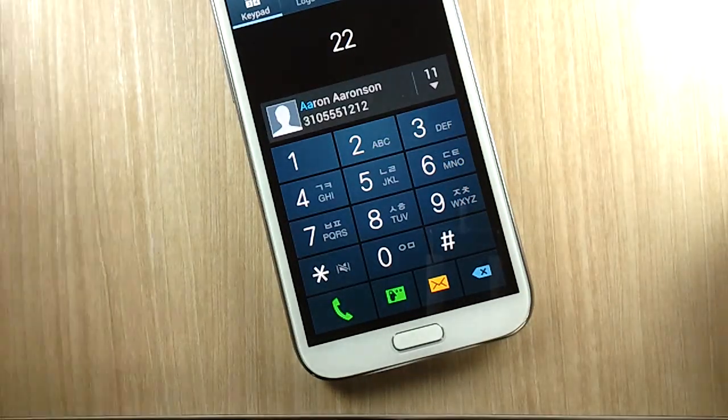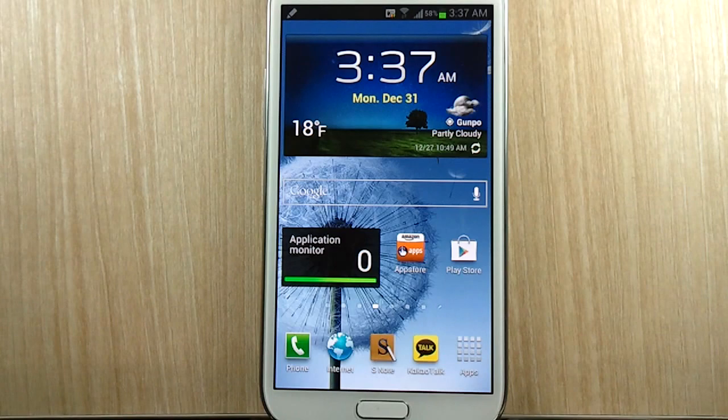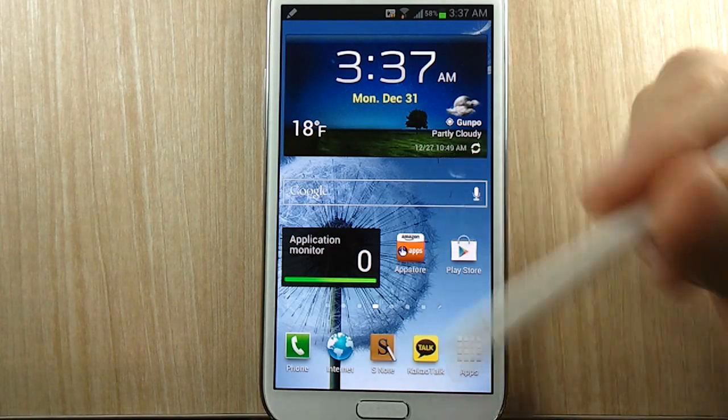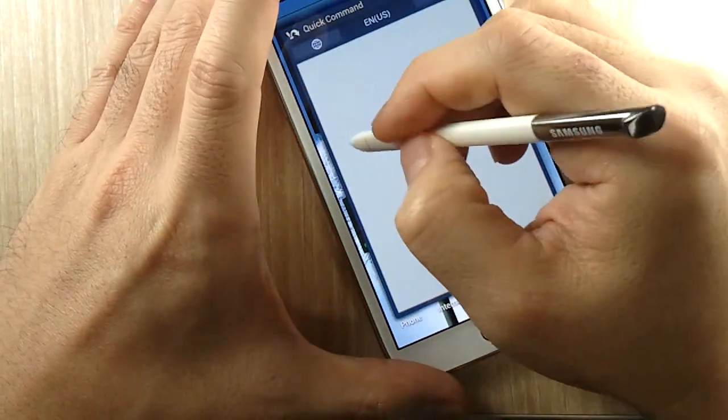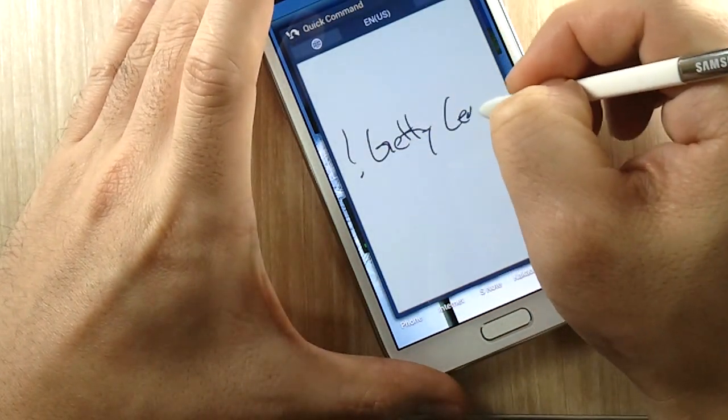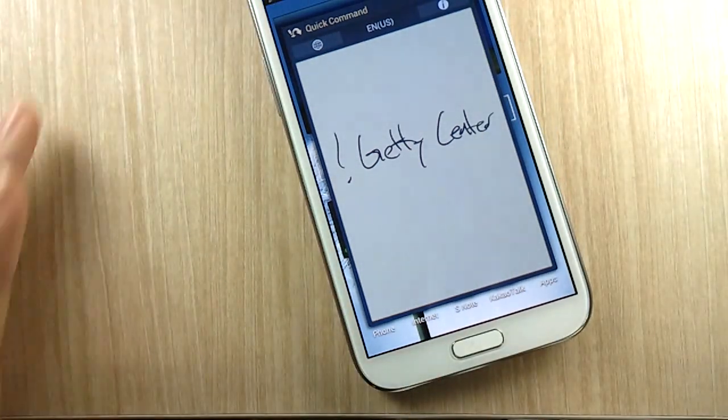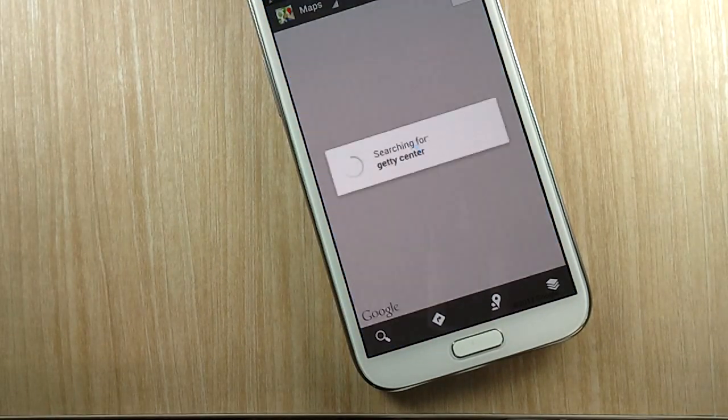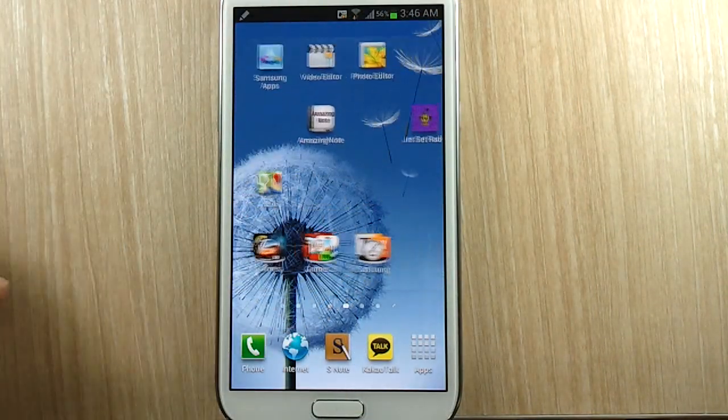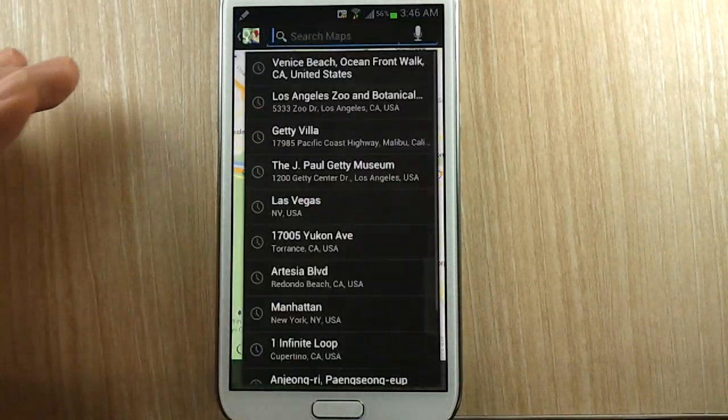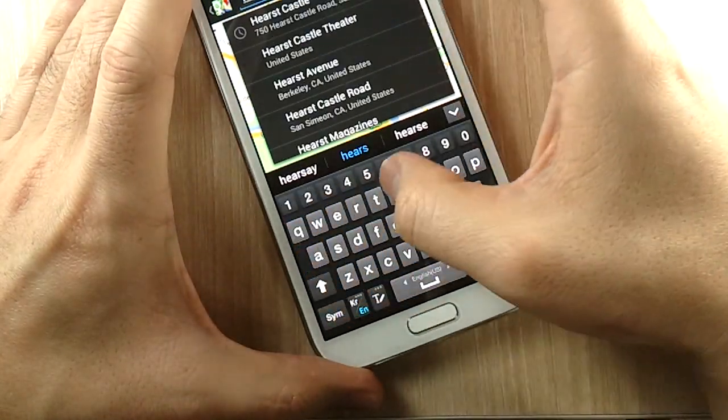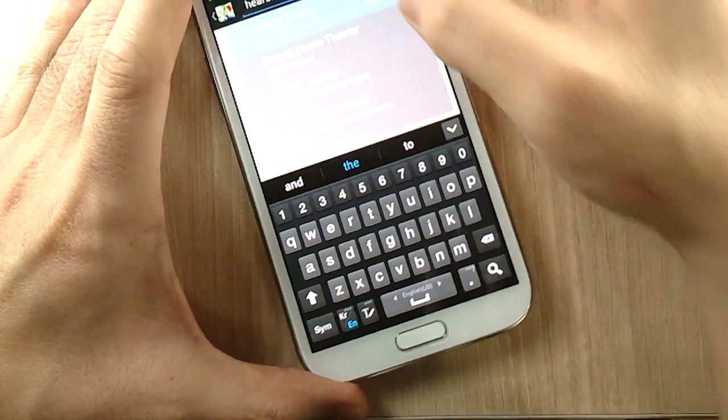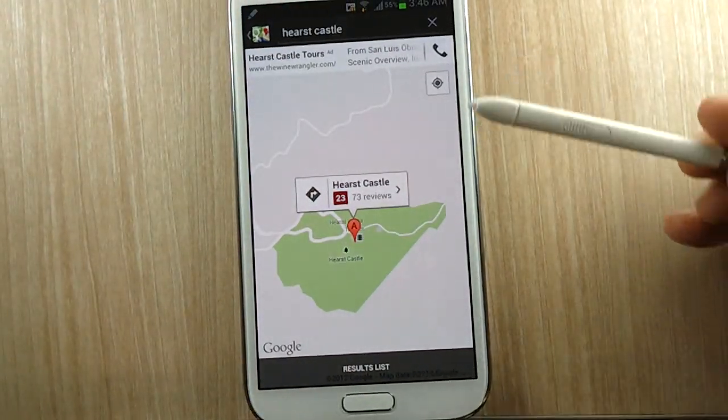But why wouldn't you just hit that phone icon and type in AA for that same number? But here's an example where it actually does come in handy. If you have the S Pen out, for example, you want to do a search on Maps for Getty Center. I would say it is a few steps more convenient than opening up the Maps app and doing a search and then typing in somewhere like Hearst Castle.